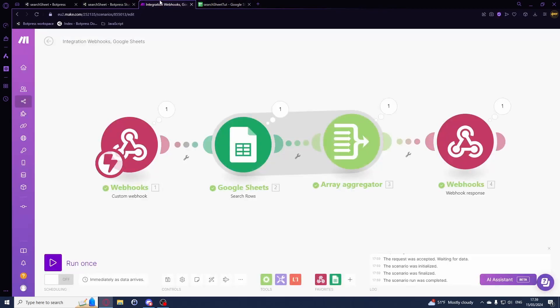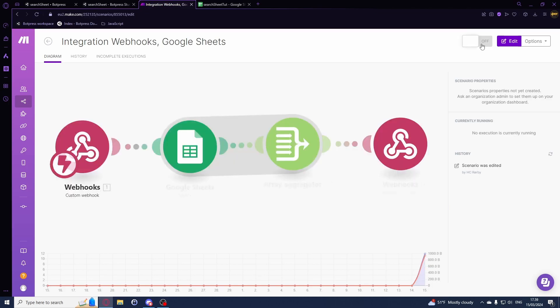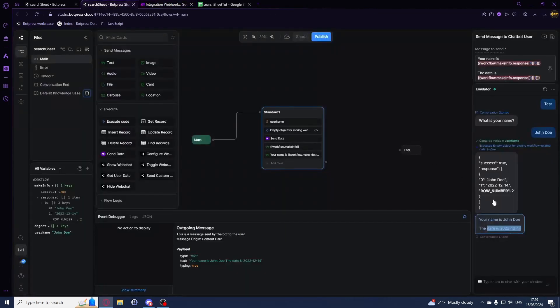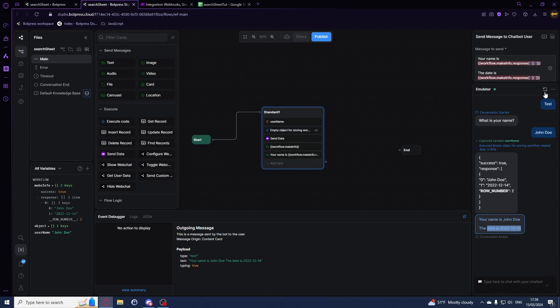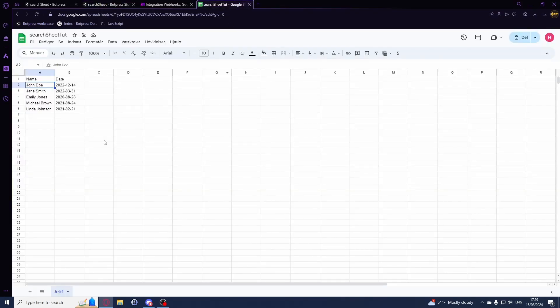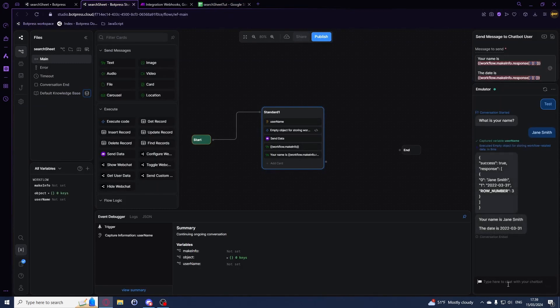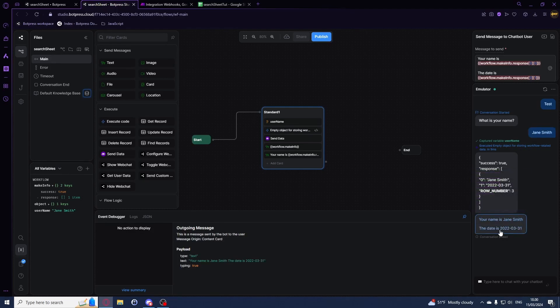Let's say we want to run this always. We can go back once and we can hit on, and we should be able to just test it always. So I can write test and I've just been using another name. As you can see right here, your name is jane smith and the date is and then the date. So that's perfect.